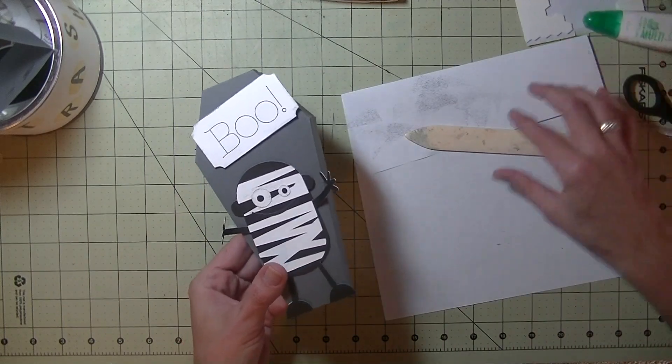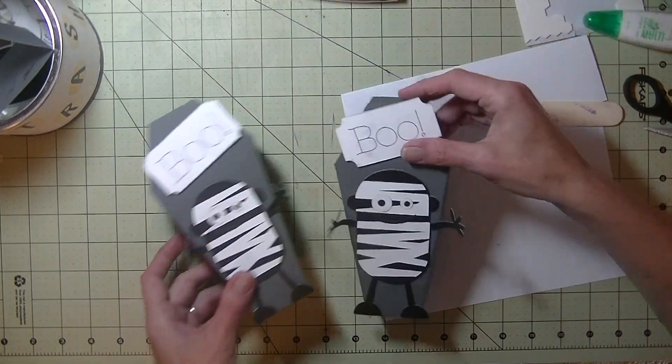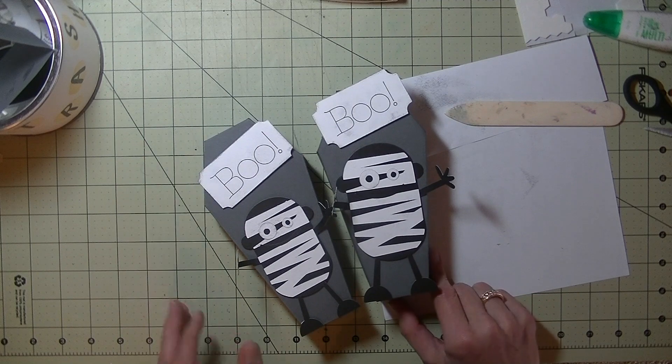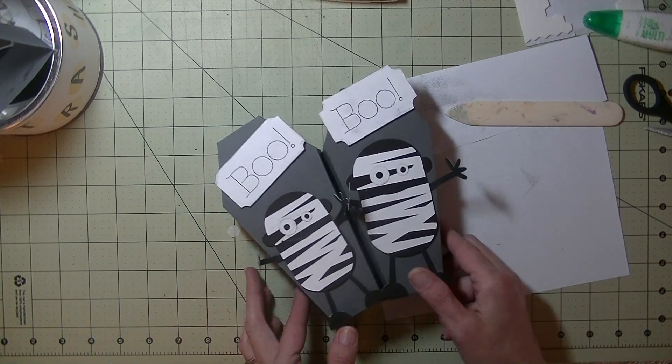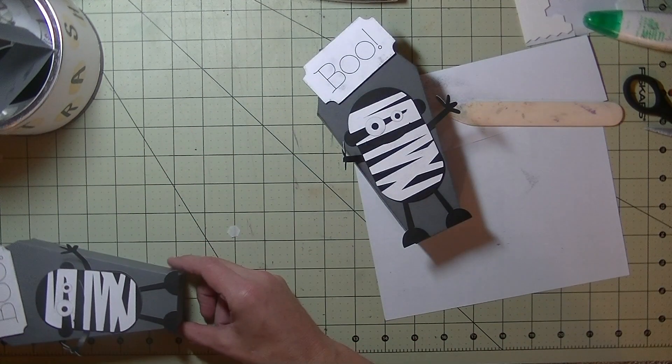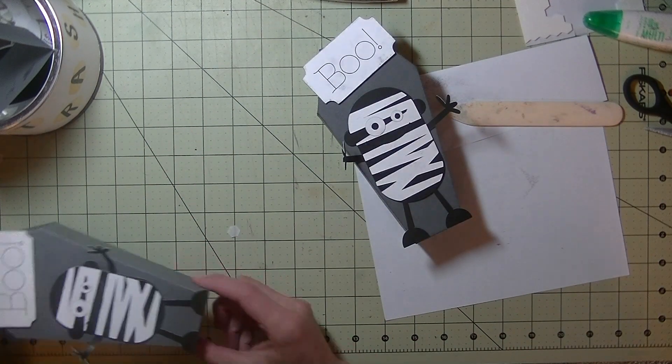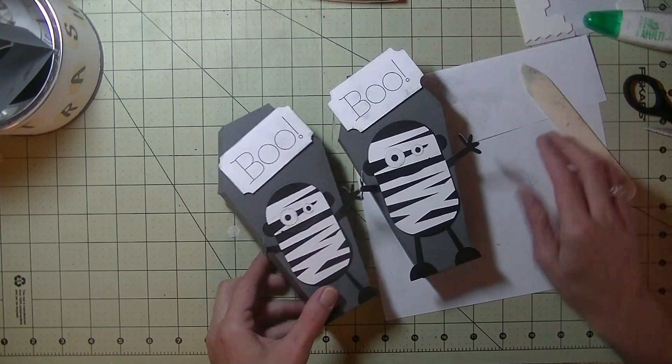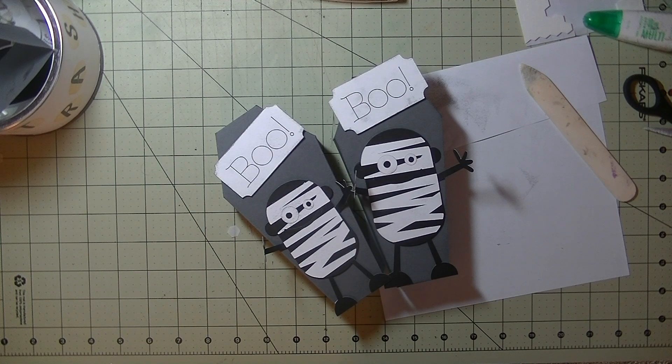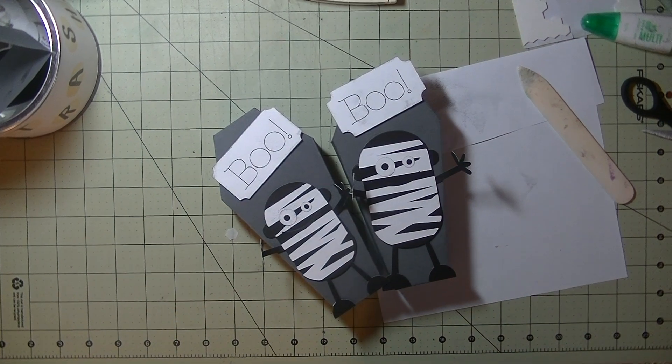But there you have it, guys, today's little project. Super cute and really easy. The finished box this size is about seven inches tall. But there you have it. Any questions at all, please let me know. As always, thanks so much for watching. Have a great day and I'll see you guys next time. Bye-bye.